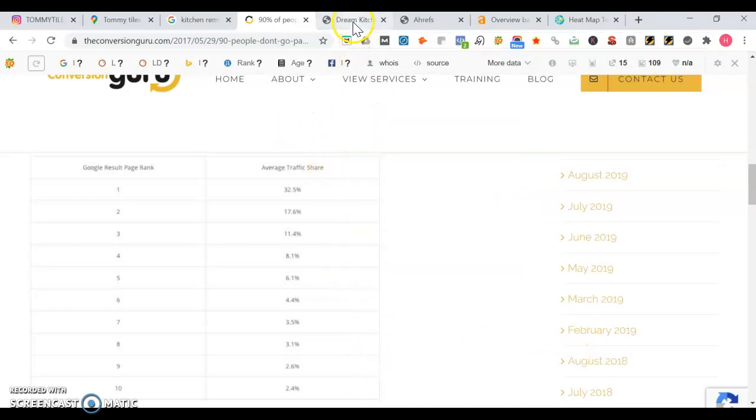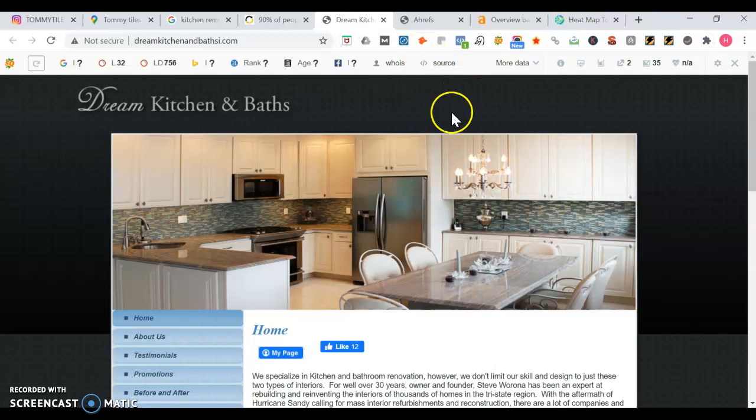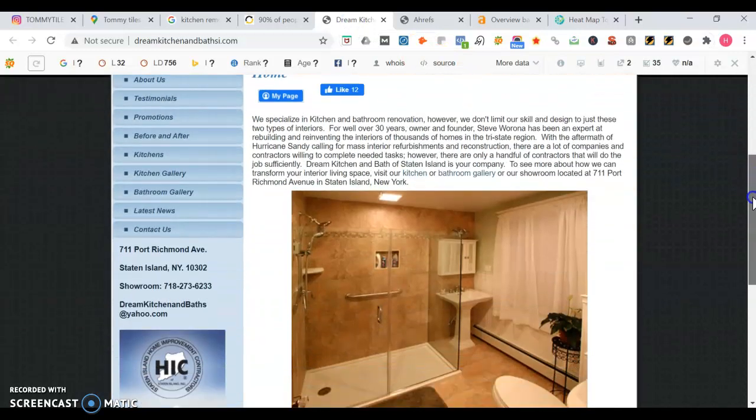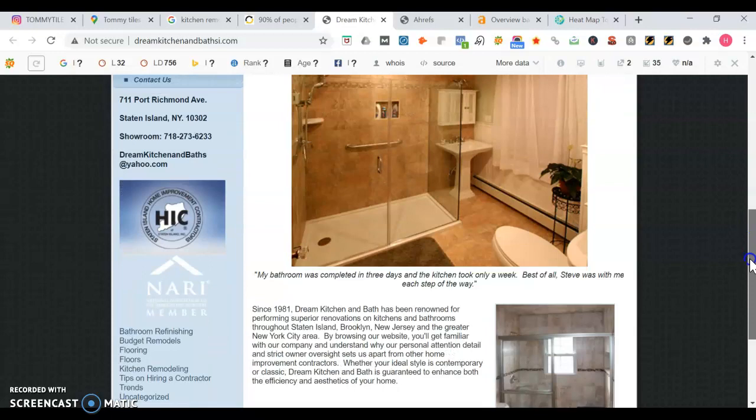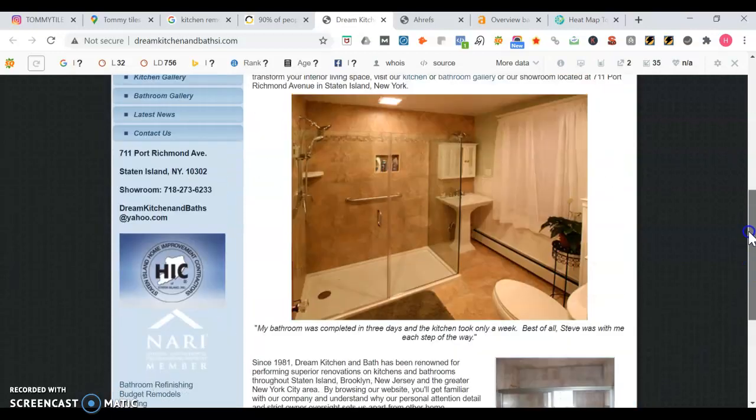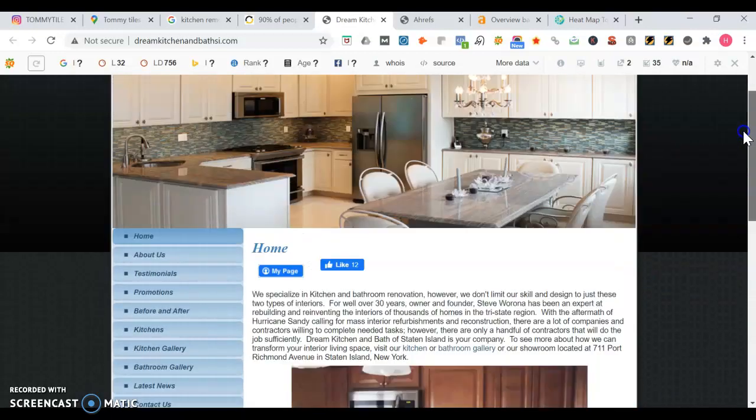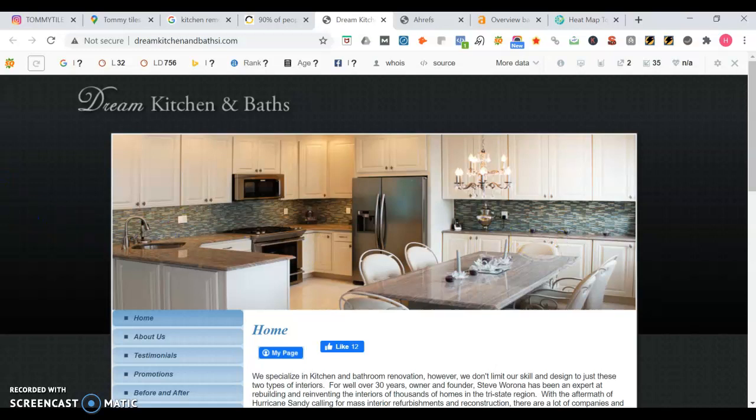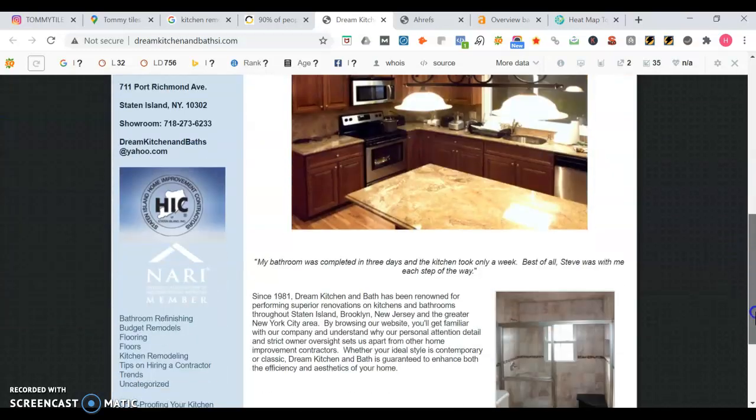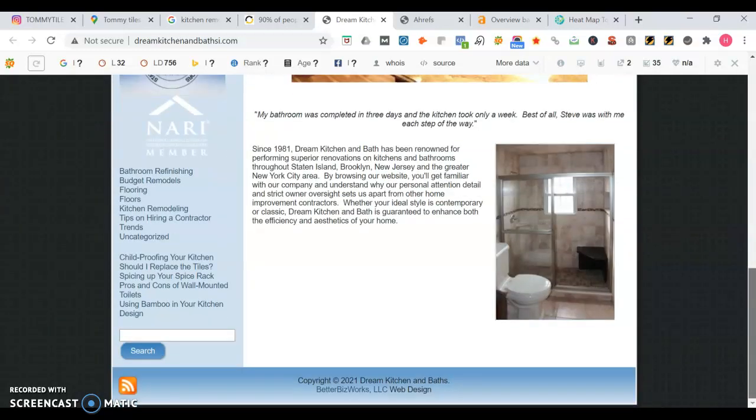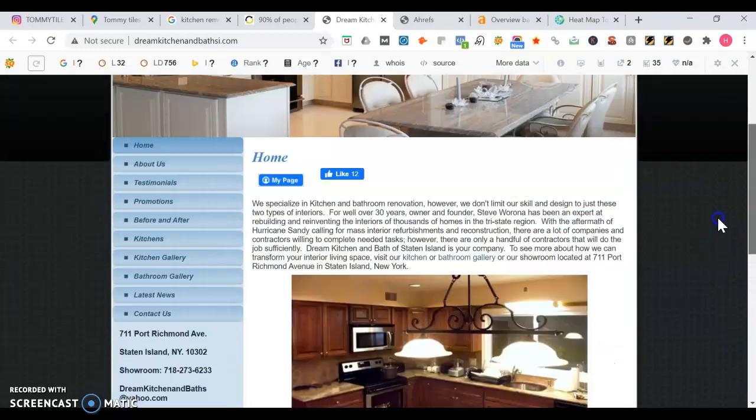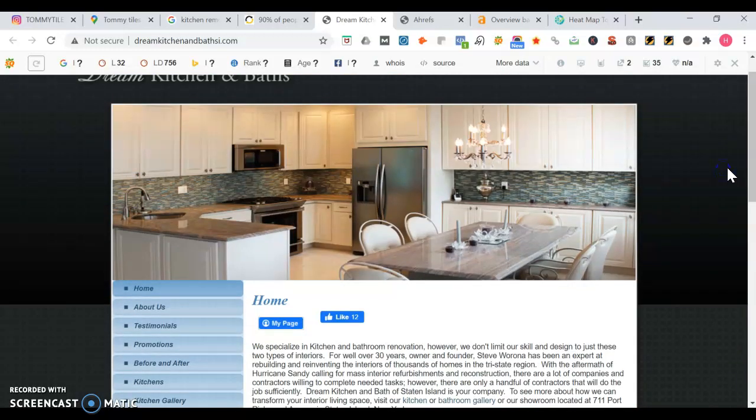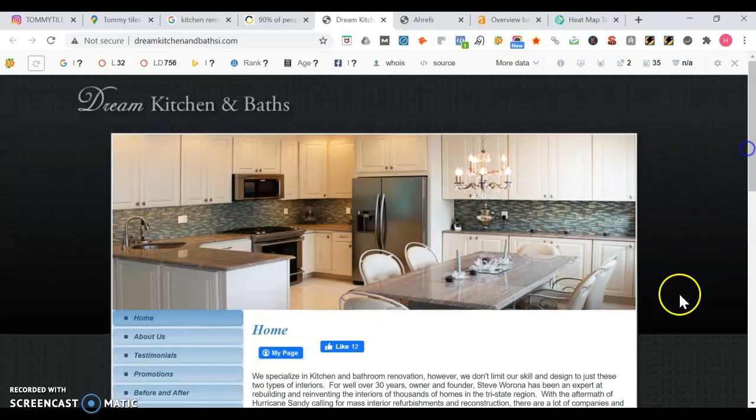So take a look here at Dream Kitchens and Baths. You see their website's a little outdated in my opinion, but it's simple. They have descriptions about what they do. Anytime you have a website, you always have to think to yourself, what's the first action you want the user to take? You always want to make sure they have a means to contact you. You always want to have a clickable phone number at the top left. Once clickable, they can call you on a mobile device.